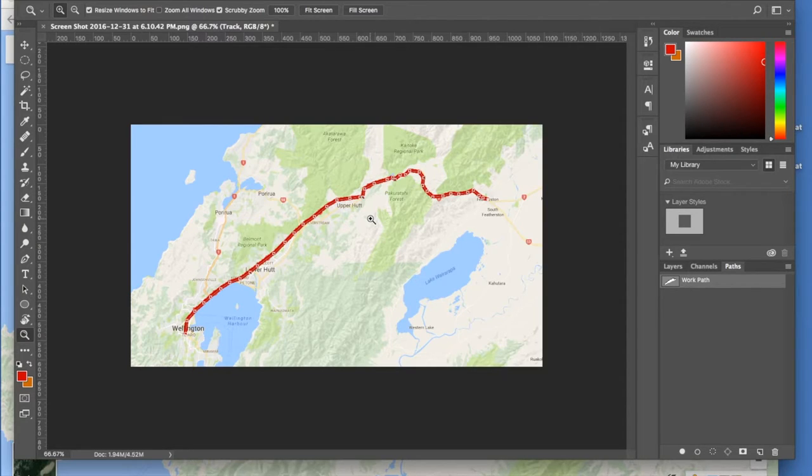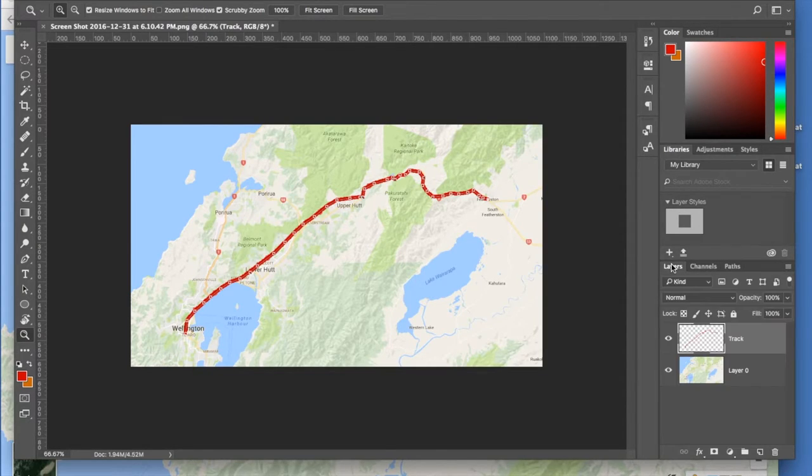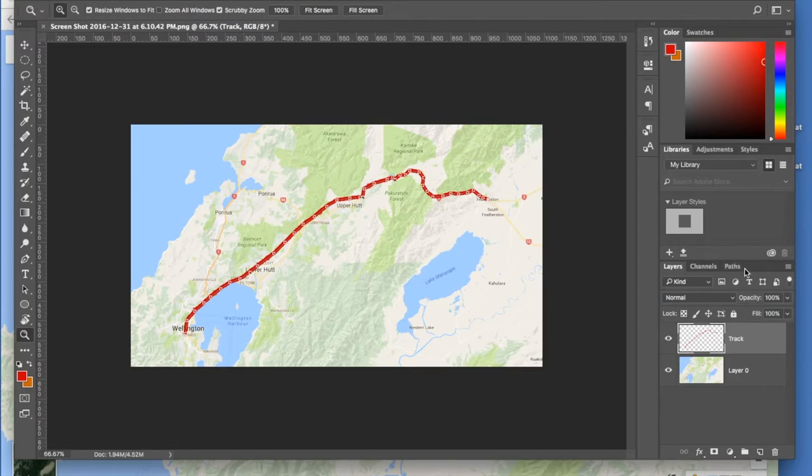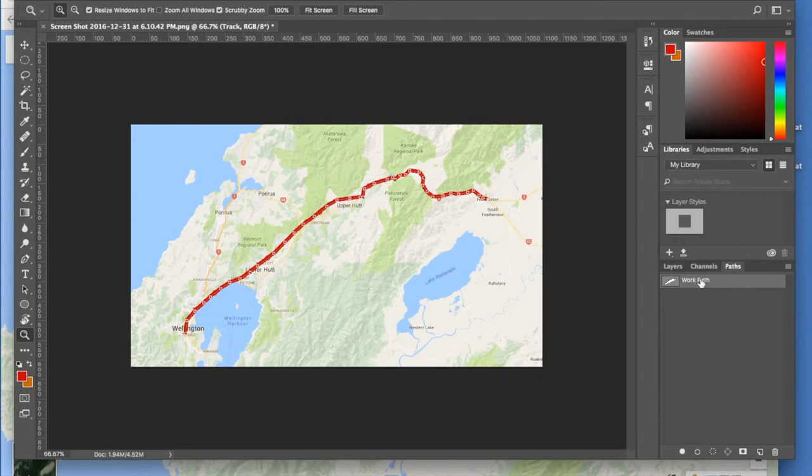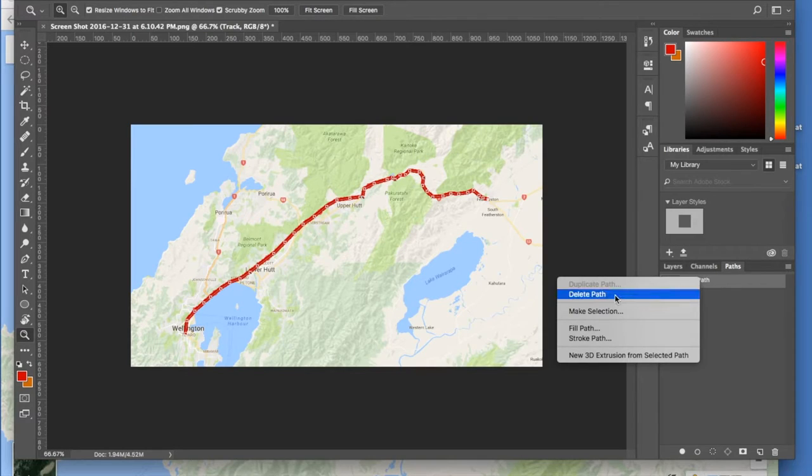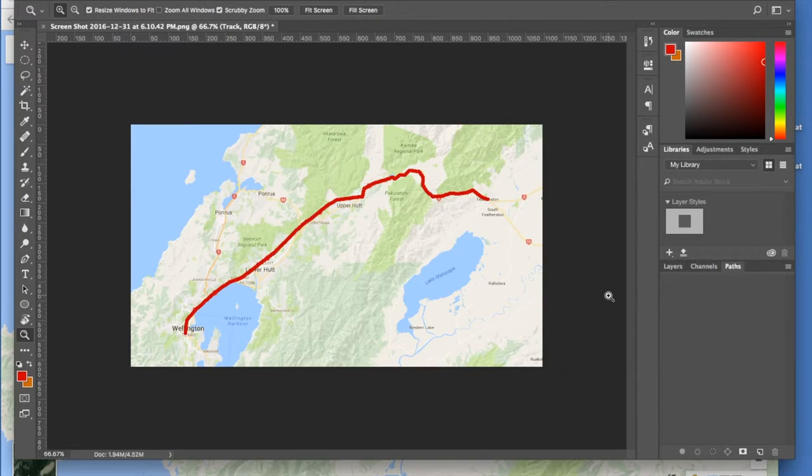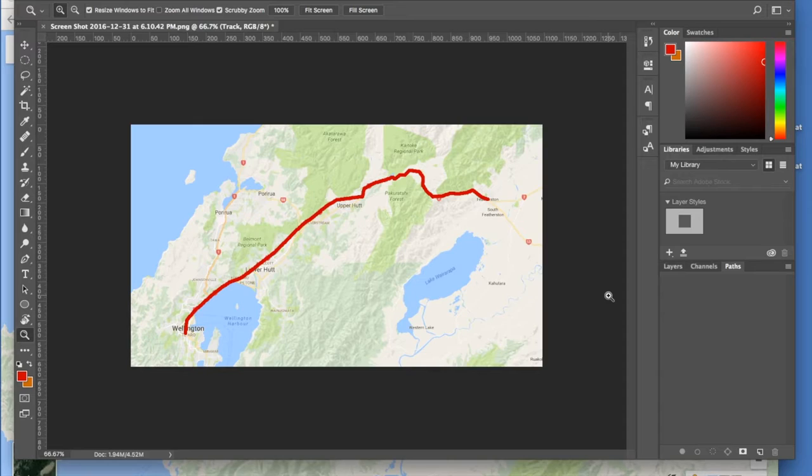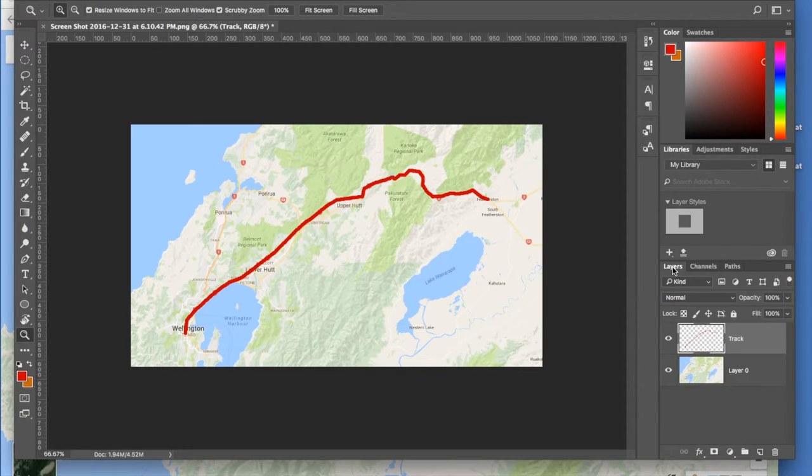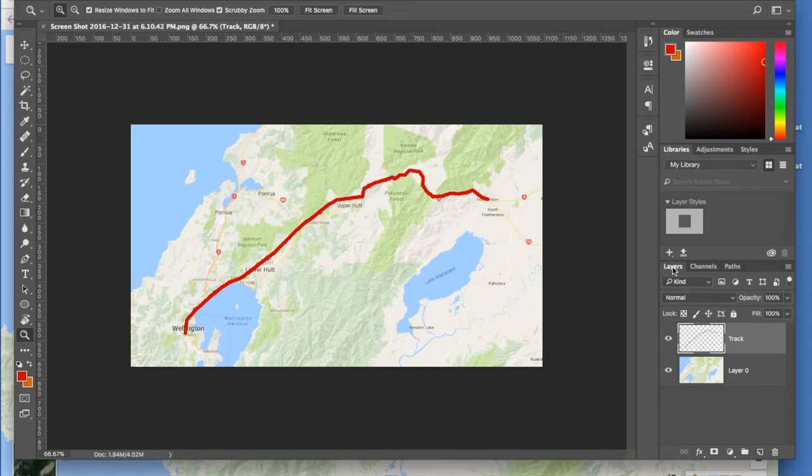If you go back here we don't need that path anymore, we can delete it. And there's the track without the path. So going back to Layers, now this is where it gets reasonably tricky.